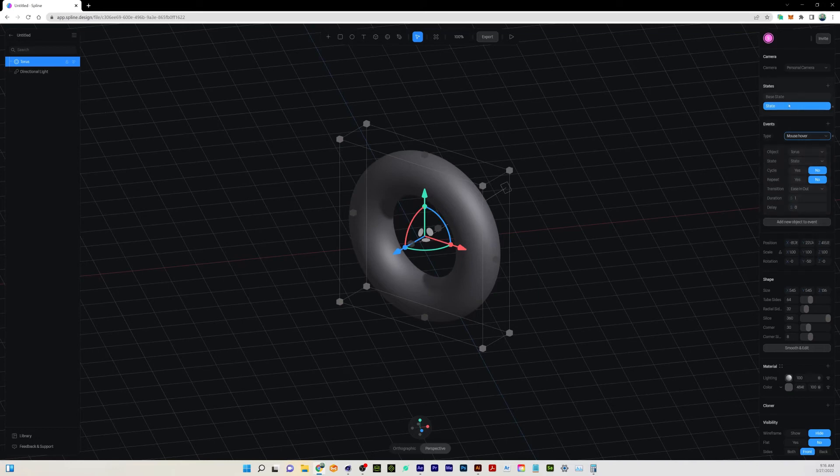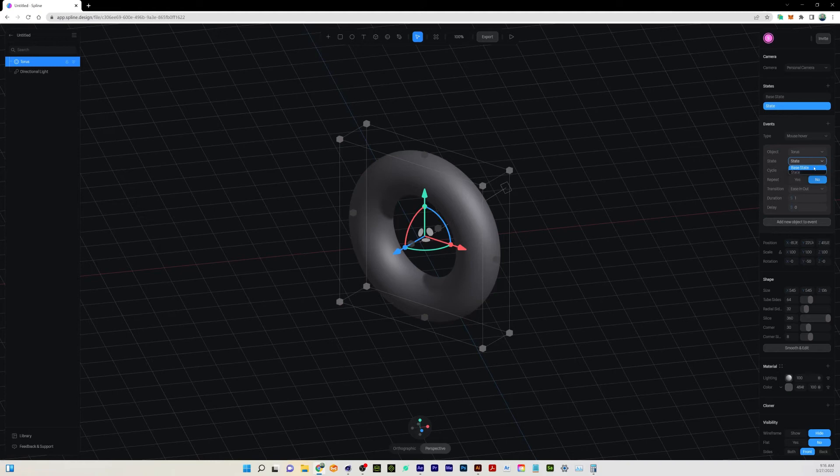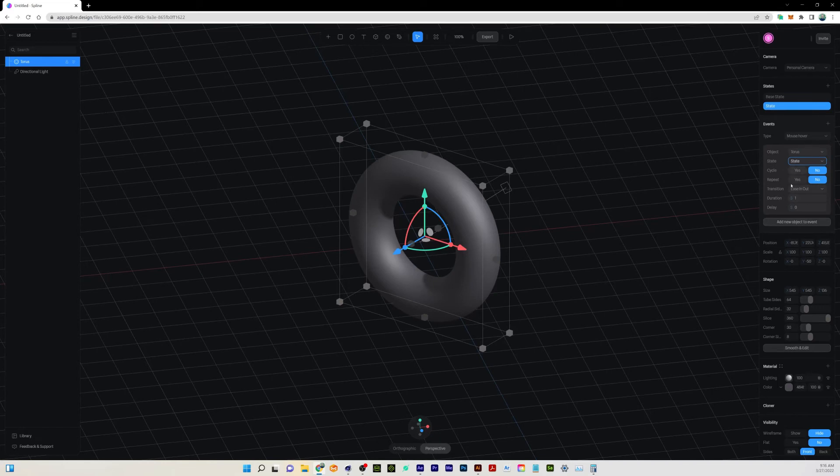You can also choose a different one depending on—you could use the base state or if you had other states, you can use those. Keep it to that one. We have different settings here to cycle and repeat and different kinds of transitions for easing in and easing out. We'll just keep all this for default for right now.